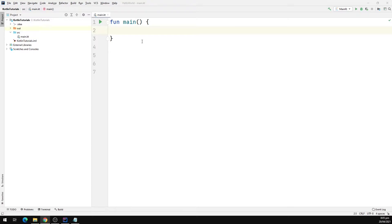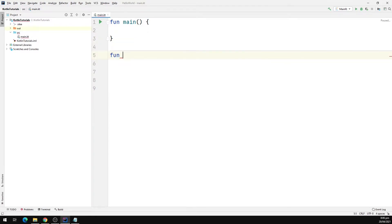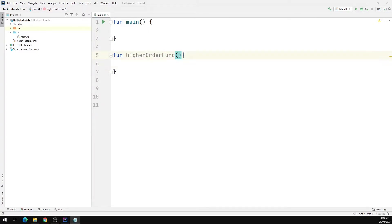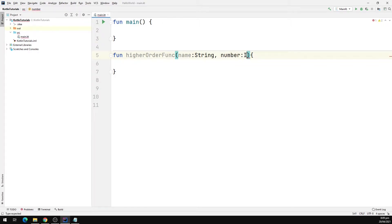So first we are going to define a higher order function that accepts a lambda function as a parameter. So I'm going to type fun, let's call this higherOrderFunc. To define the arguments that a function can take, we start with the name of the parameter followed by its type. For example, if our function receives a name, we type name and this will be of type String. In a similar fashion, if our function receives a number, we call it number and we type Int. We can also pass arrays, lists, or any other data type.